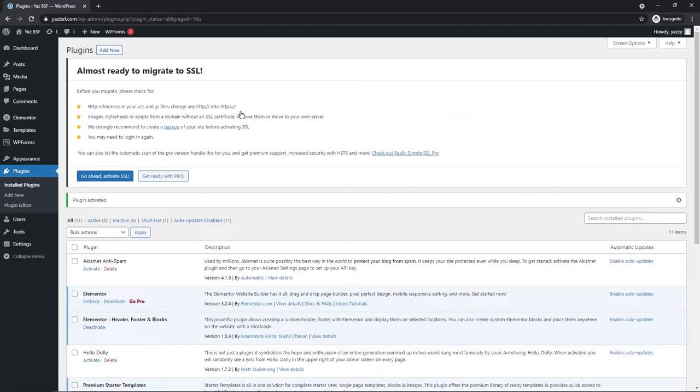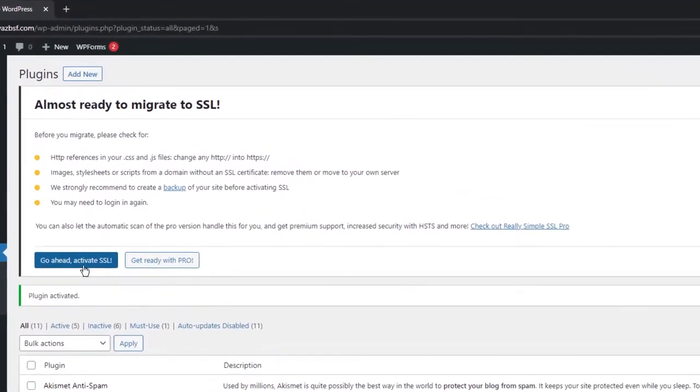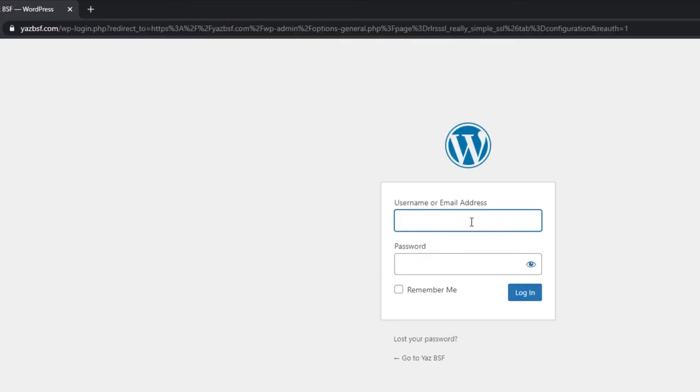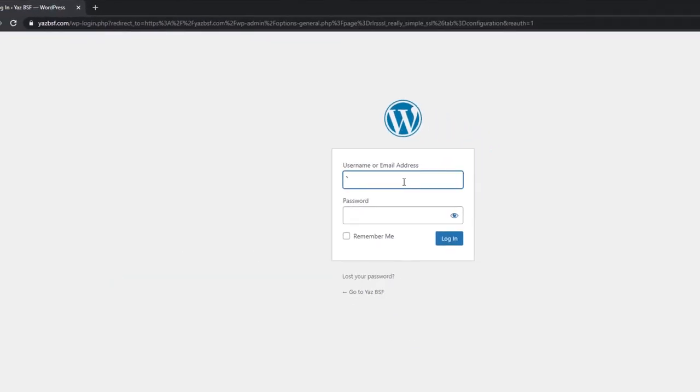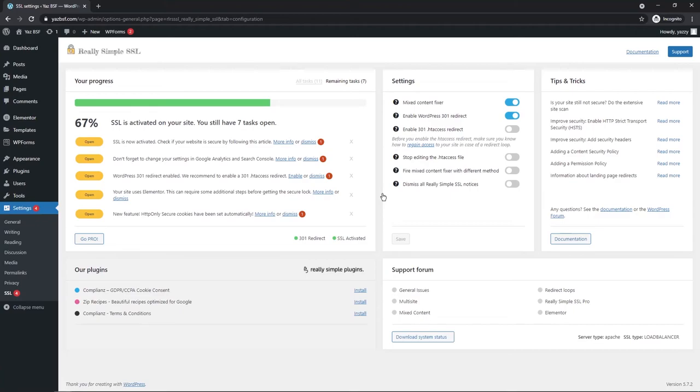Once that's done, you'll see the screen here that says almost ready to migrate to SSL. And what you want to do is click on this big blue button here that says go ahead, activate SSL. And that's it. That's all it takes to activate your SSL. Your screen might look a little bit different here, but that's it.